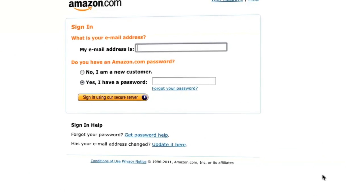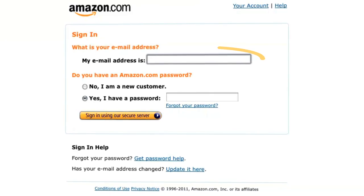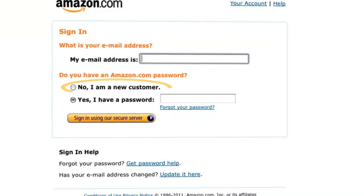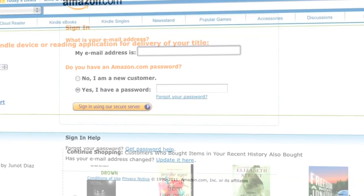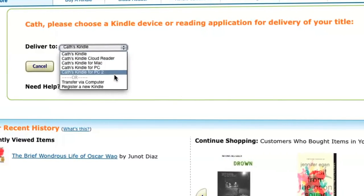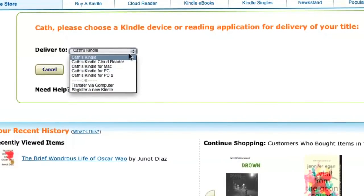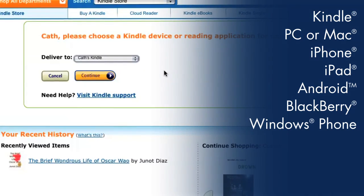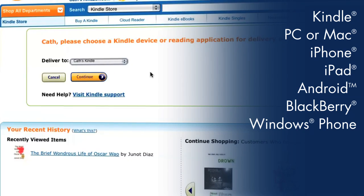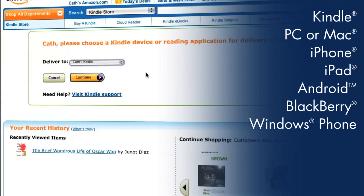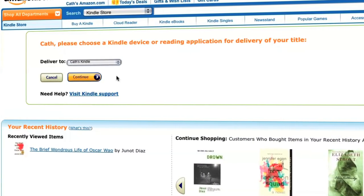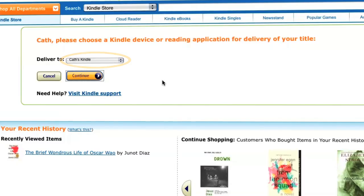If you aren't signed into your Amazon account, you will be asked to enter your email address and password. If you don't have an Amazon account, you can create one from this page. Once logged in, you'll be asked to choose which Kindle device or Kindle reading app you'd like to deliver your library book to — for instance, your Kindle, PC or Mac, iPhone, iPad, Android device, Blackberry, or Windows Phone 7. Choose your Kindle device or reading app from the drop-down and click the continue button.